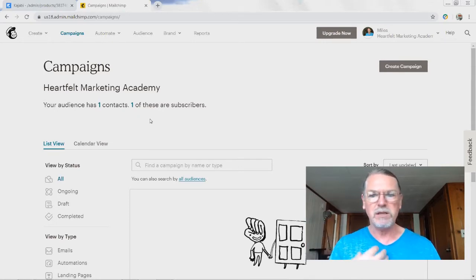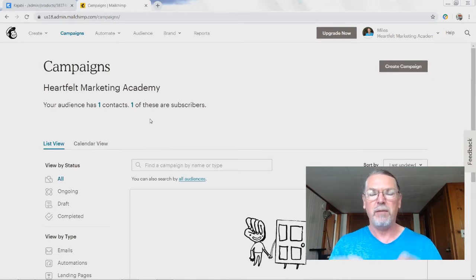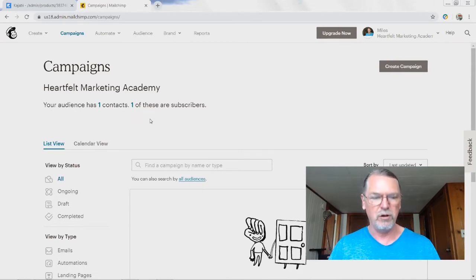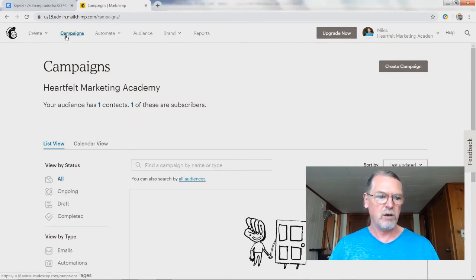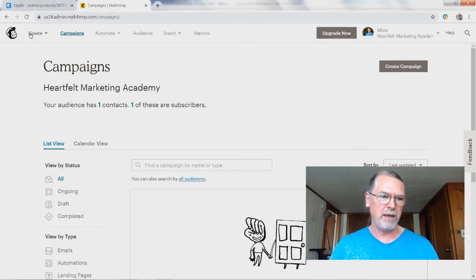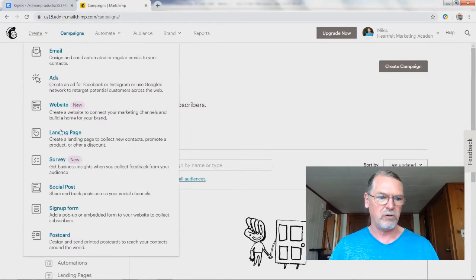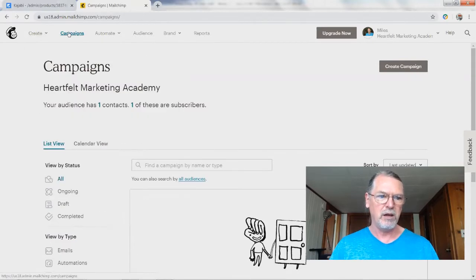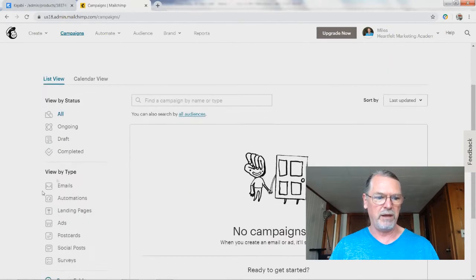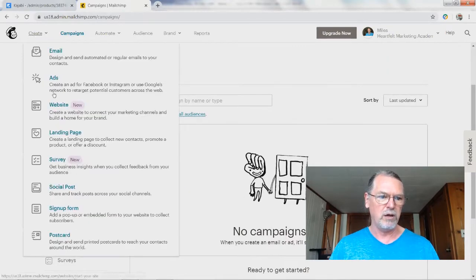My focus is just to help people have a place to start and be able to describe their message and give people the opportunity to sign up. So under campaigns — and also in the create menu — you have 'Create Landing Pages.' Older versions of MailChimp had it under campaigns. So view by type, landing page.